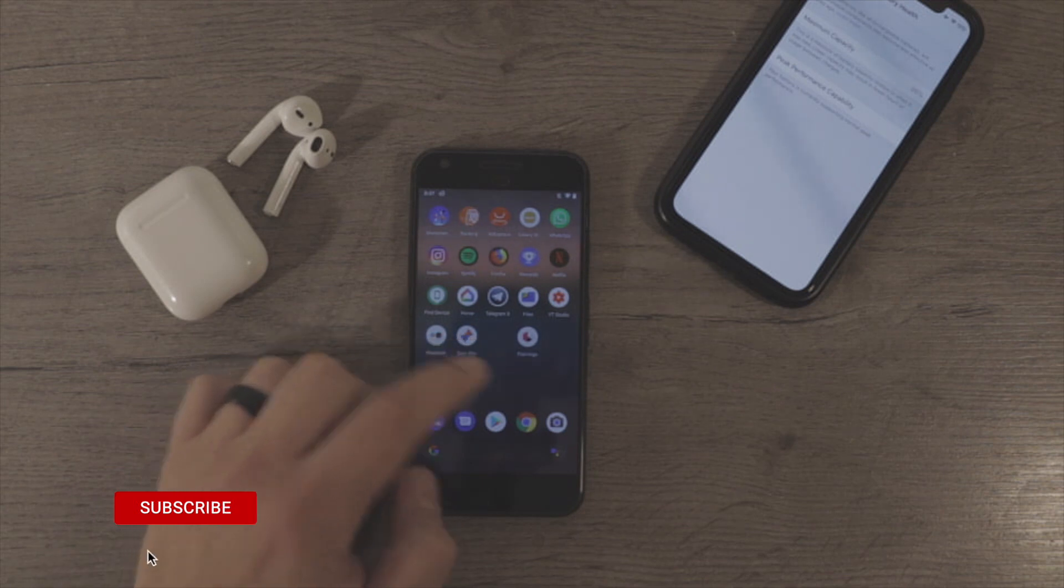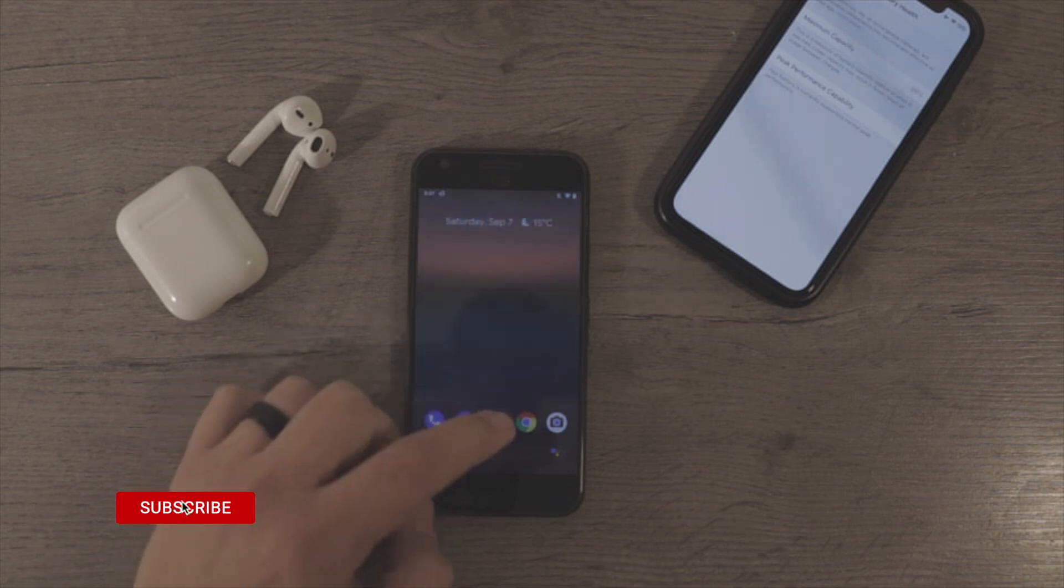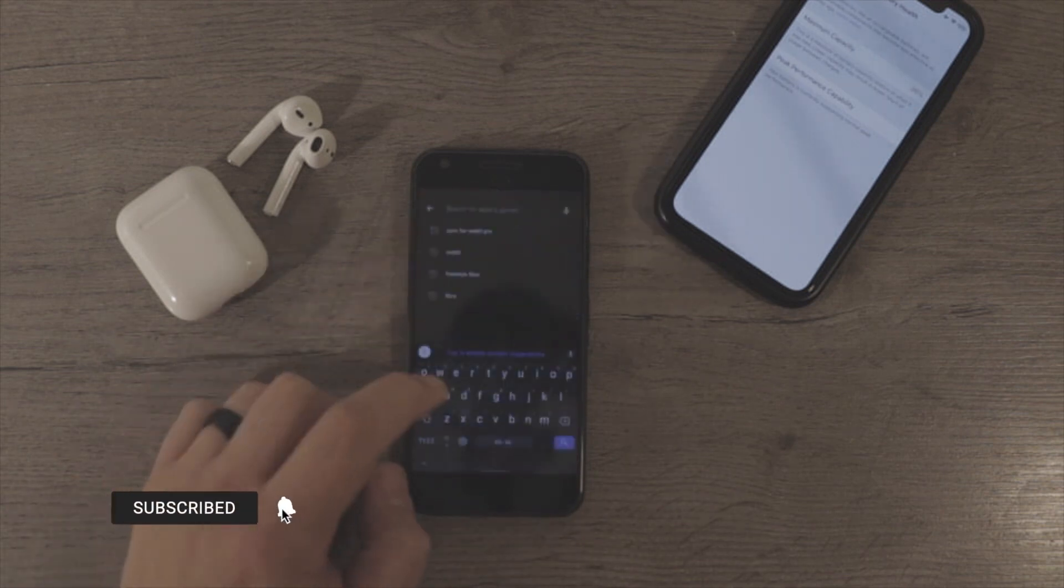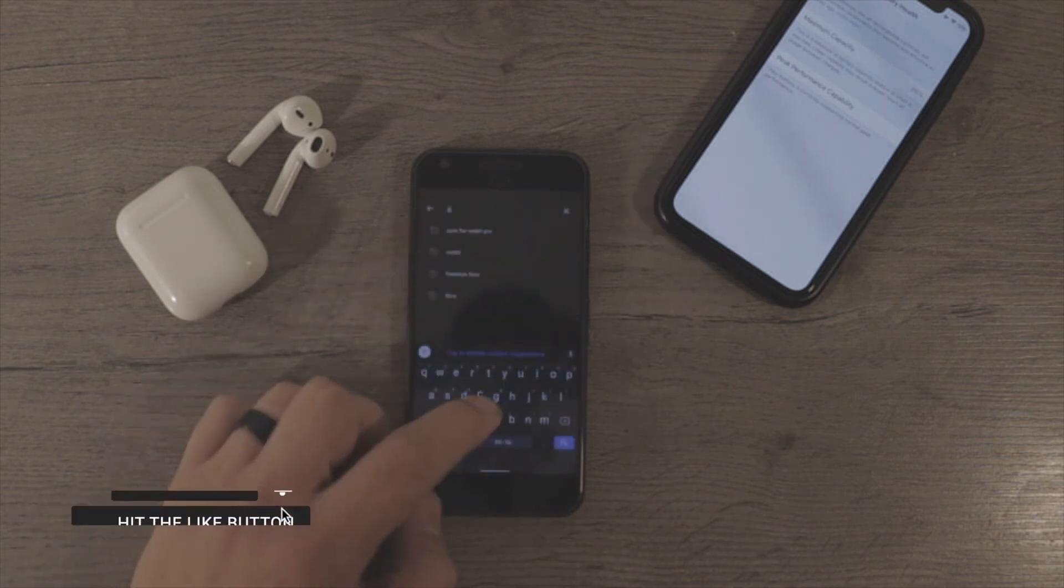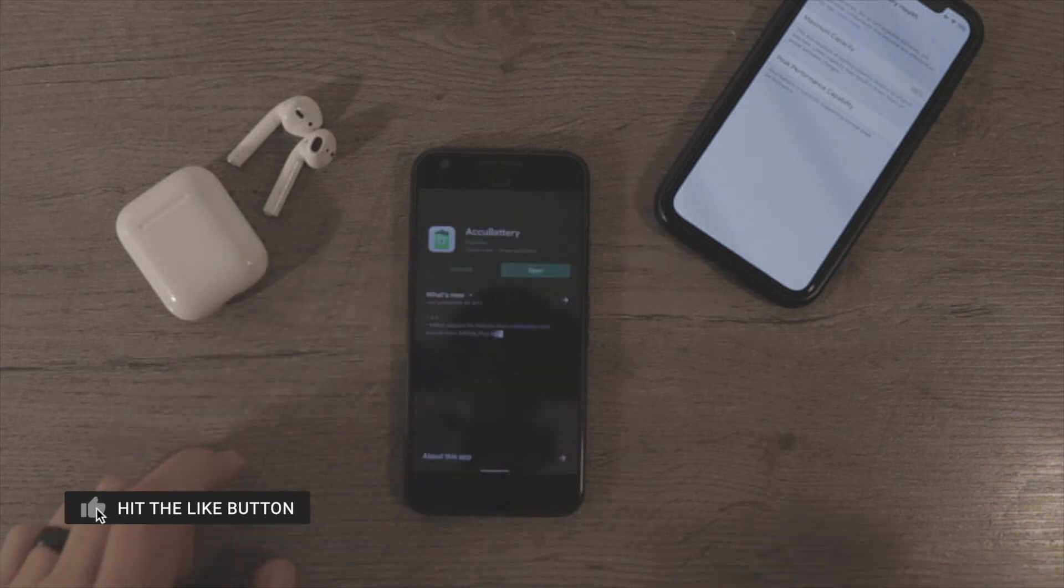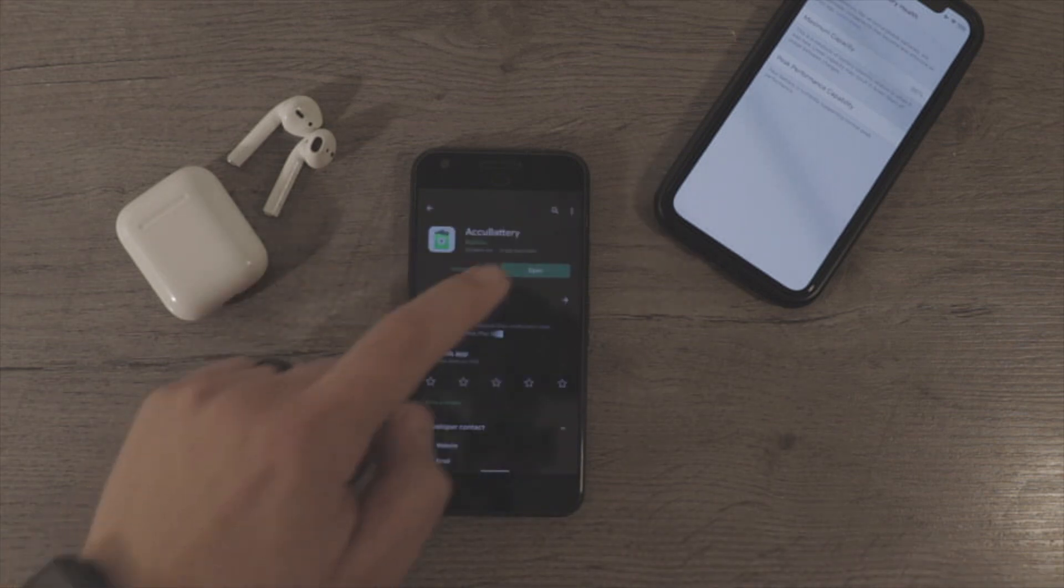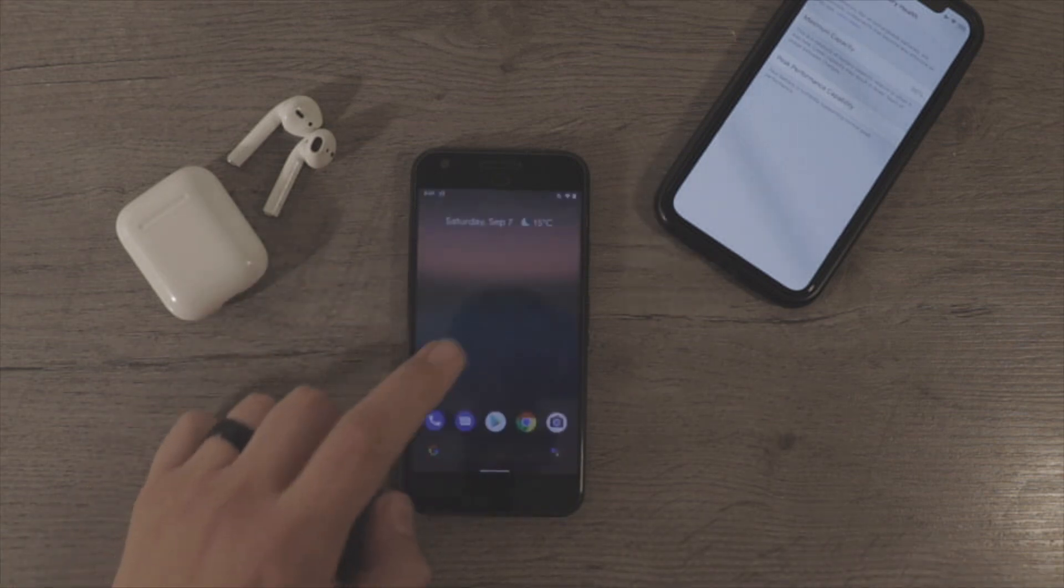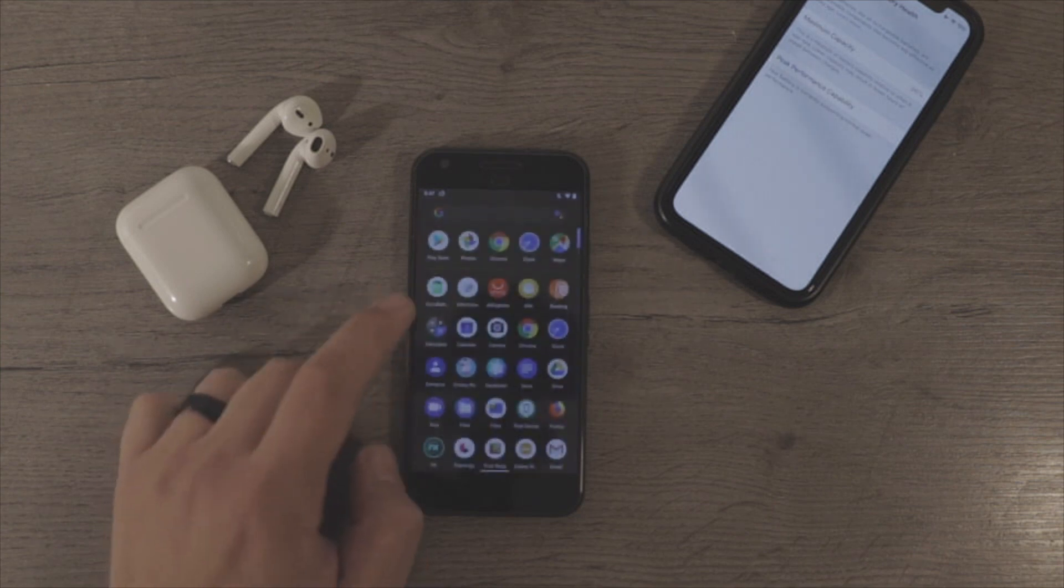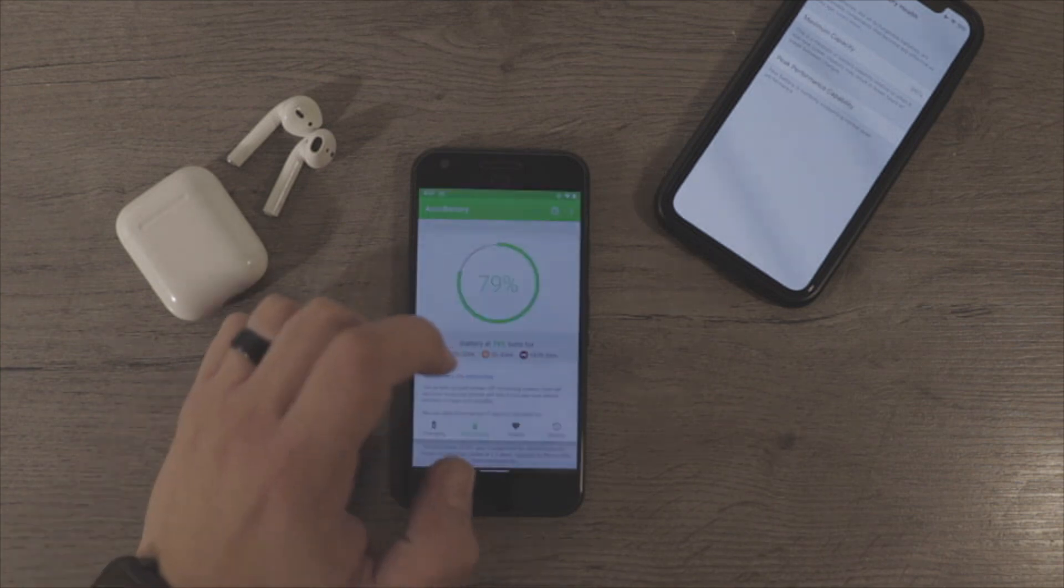The first thing you want to do is go to the Play Store and then search for Accu Battery. You want to go ahead and install that. Once you've installed it, you can open the app.